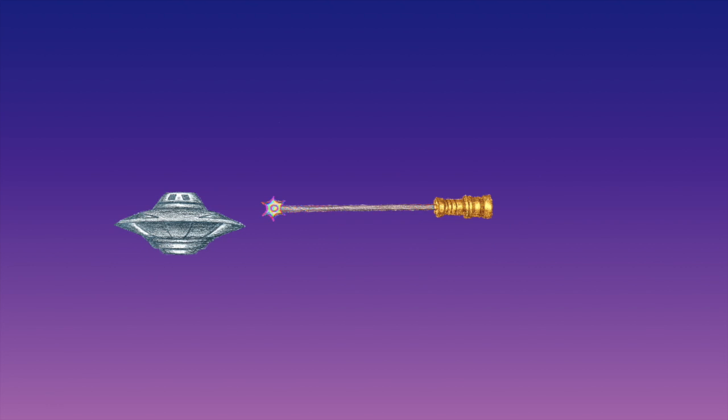Could aliens make a rainbow laser? I mean, I'm not gonna make any assumptions about aliens. They seem pretty advanced and scientific, so rainbow lasers are definitely possible somewhere.